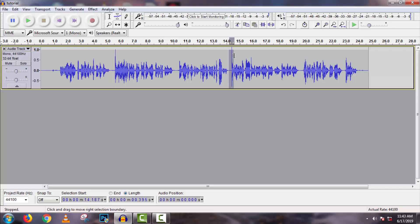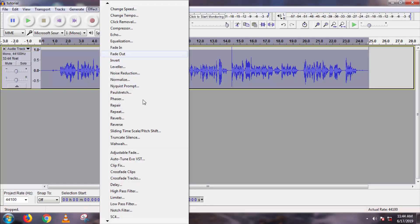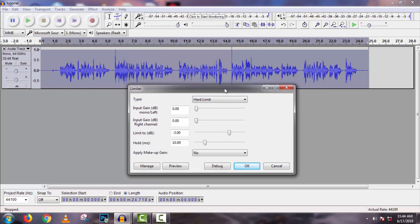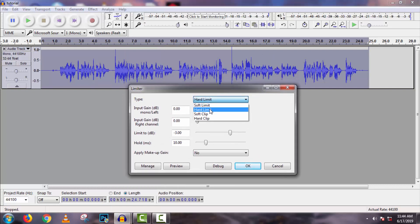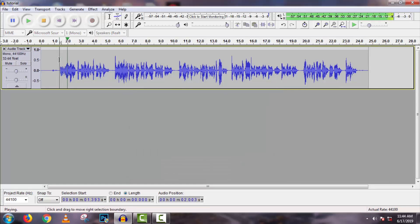Select the full track, then go to Effect, then Limiter. Select 'Hard Limit' and click OK with the default settings.